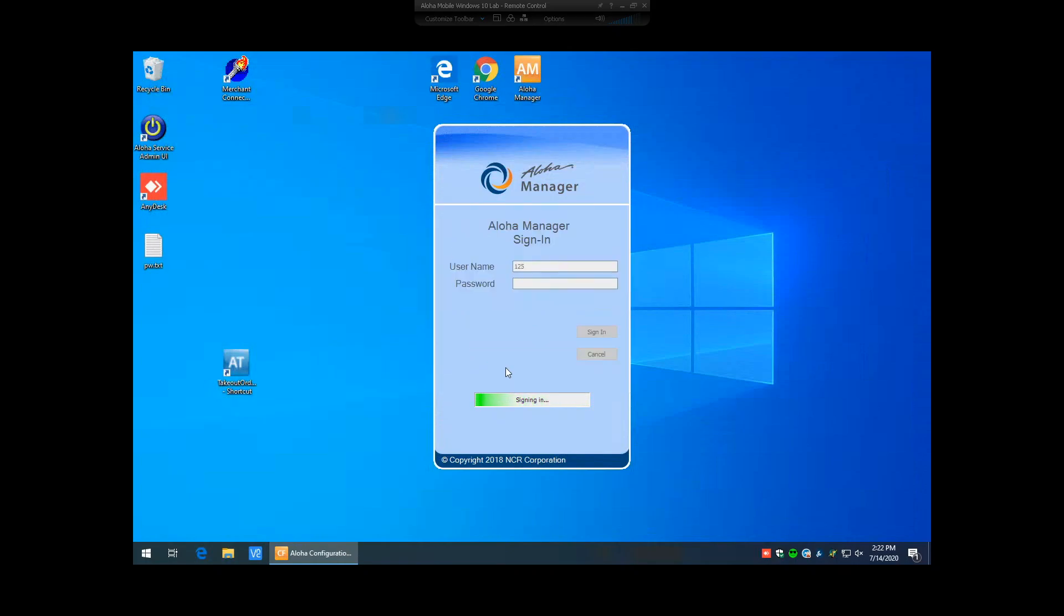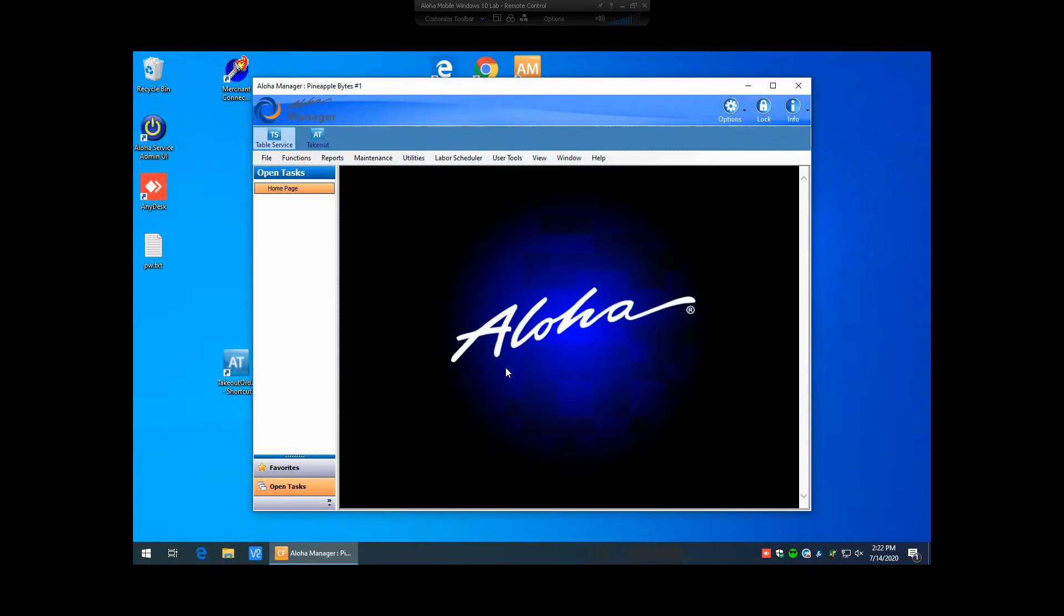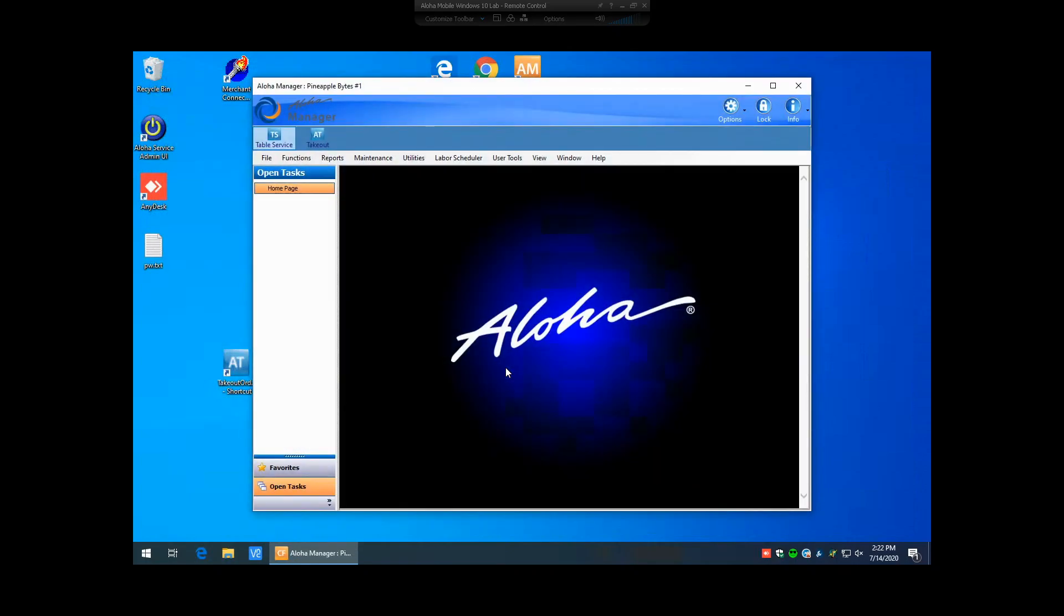Go ahead and save that. And now we're able to get logged back into Aloha Manager again. So those are the steps on how you can log in under another user that has access to Aloha Manager and reset the password for an employee or another user that is currently locked out of Aloha Manager.